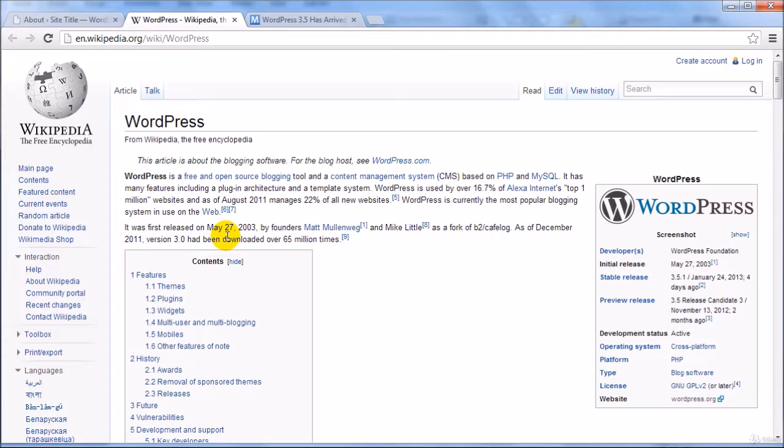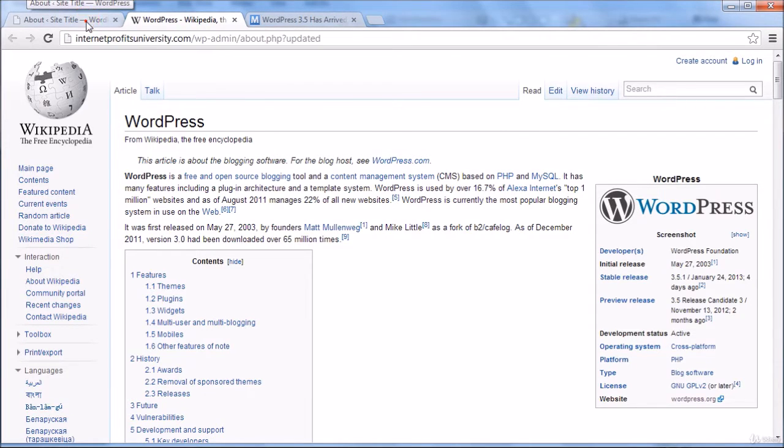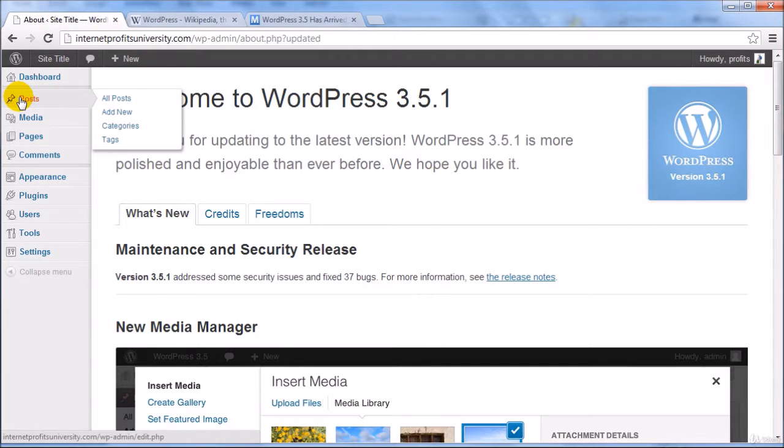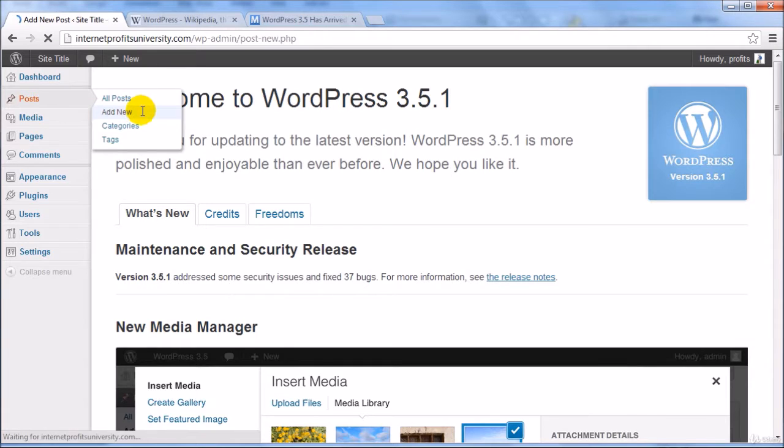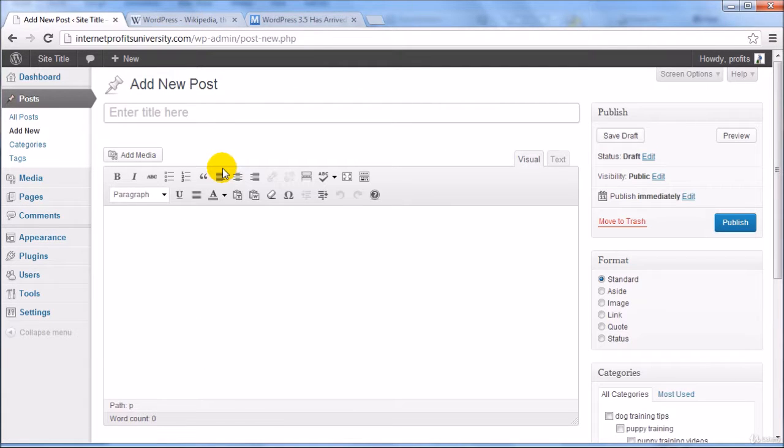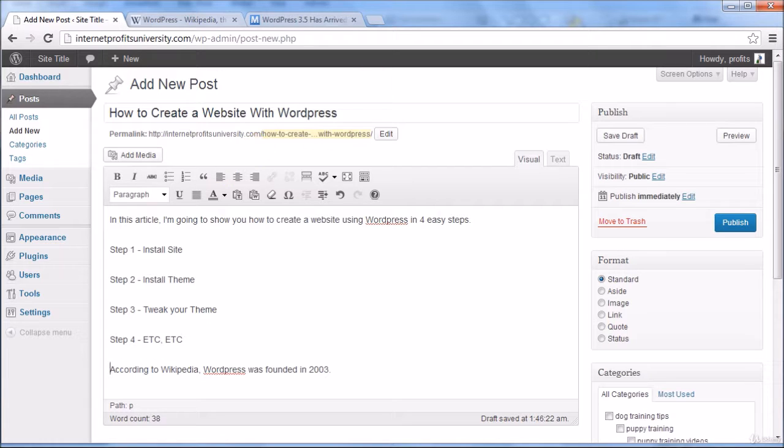Now once you have found at least one credible authority site source, it's time to create a post or a page. If we go back to our WordPress dashboard and let's say for example we'll go to post, click on add new and create a new post. So I went ahead and paused this video and created a post that says how to create a website with WordPress.